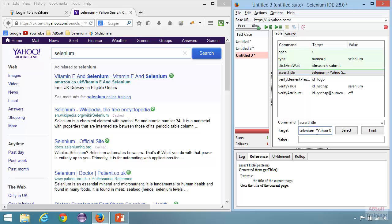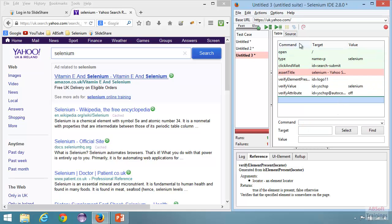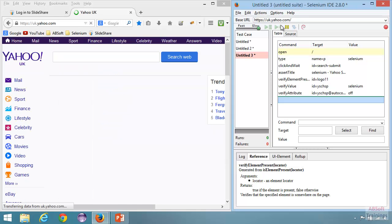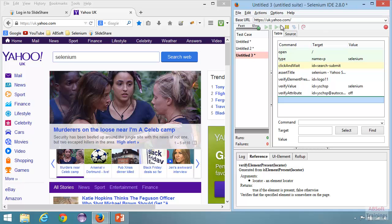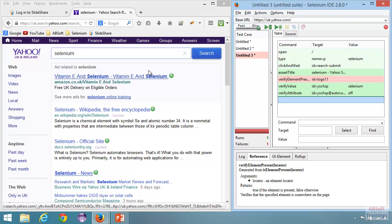Let me change it back, and this time I am going to fail a verify command — the first verify command: ID equal to logo with an incorrect value. Now this step is going to fail. Let me run the test. It has opened Yahoo UK site and searched for Selenium. The assert command passed. The first verify command failed — verify element present for the Yahoo logo failed — but it has continued with the rest of the steps. This is how assert and verify commands work. You can see when a verify command fails, it also fails the test case — failures: 1 — but continues executing.